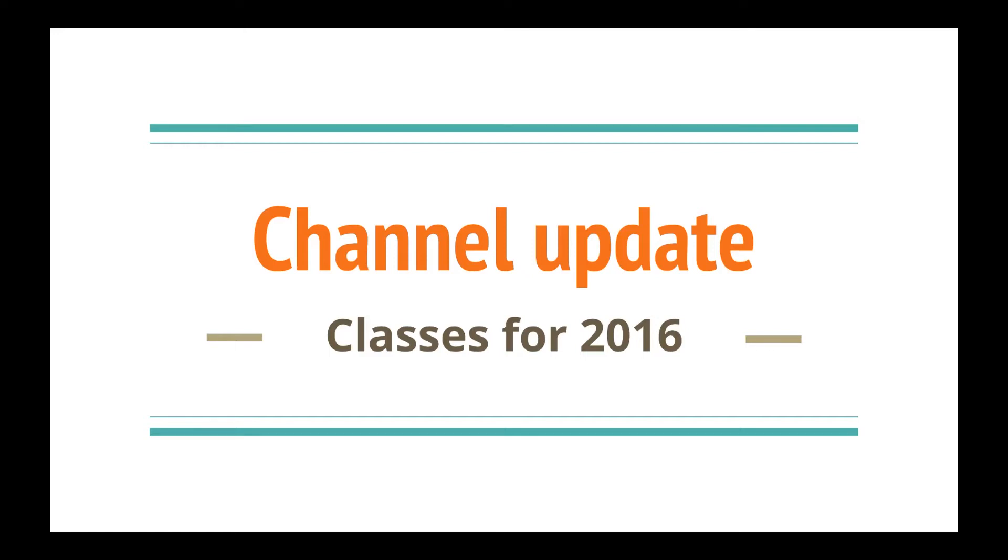Hello everyone! I thought I would do a proper channel update and tell everyone about the classes that I have planned for 2016.